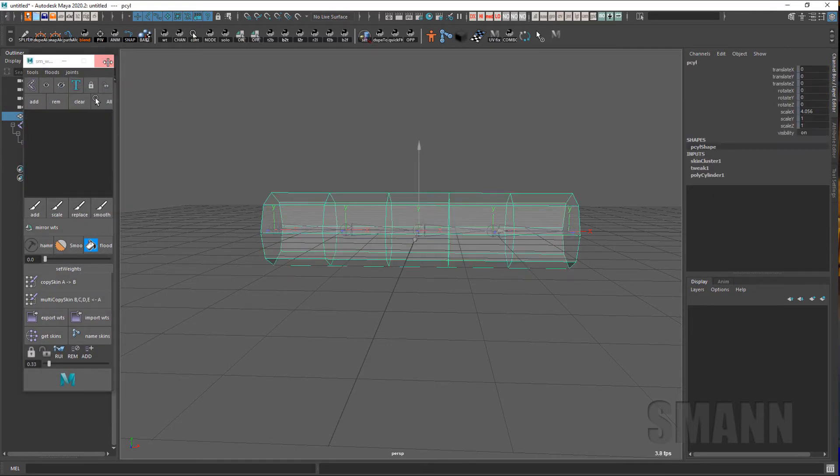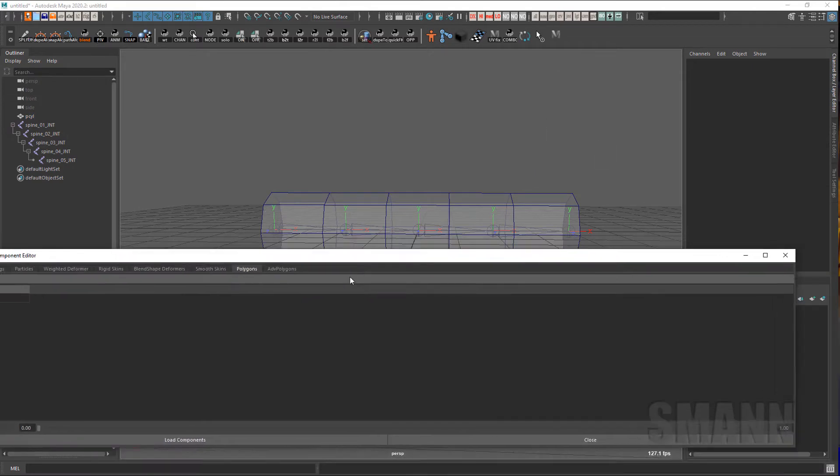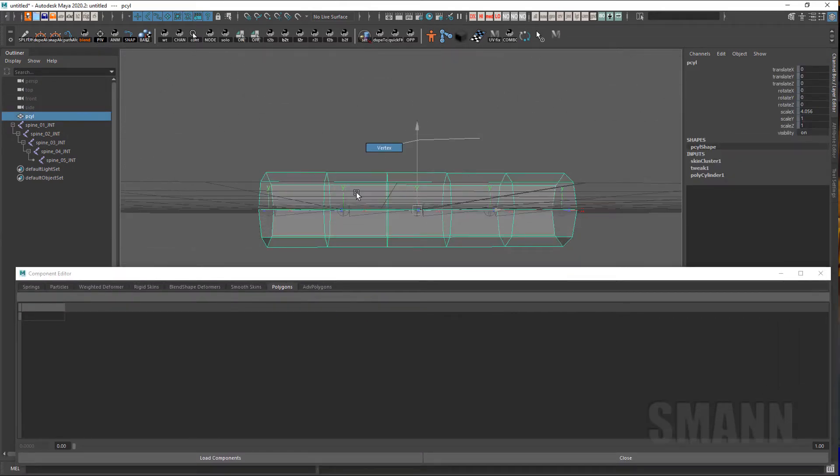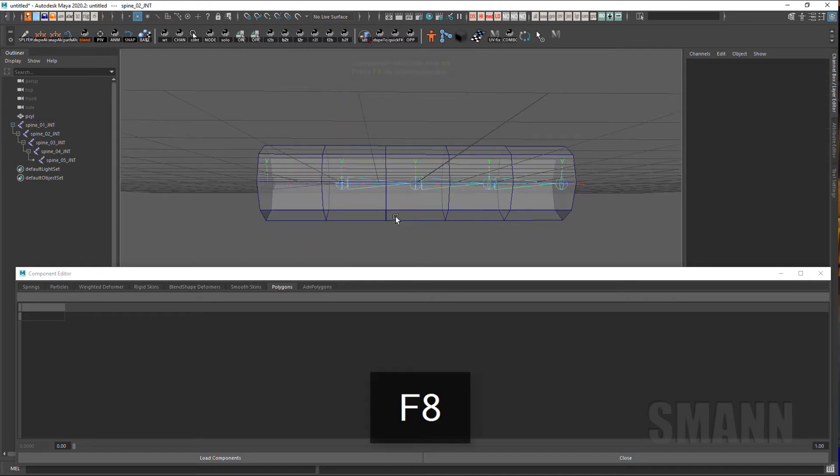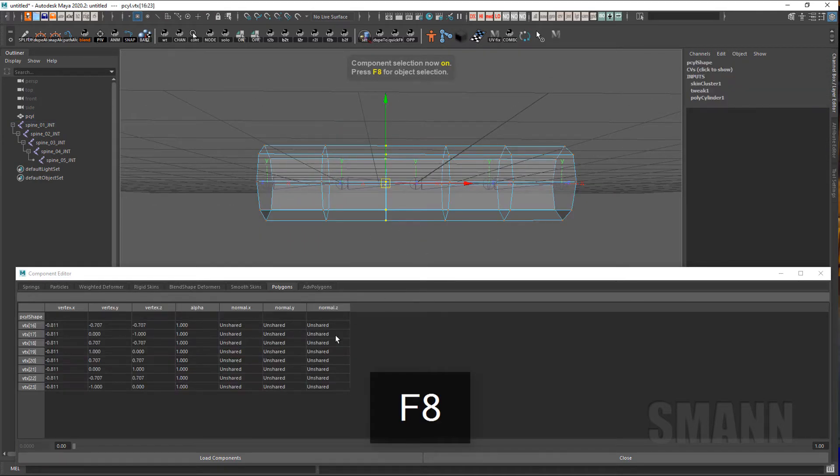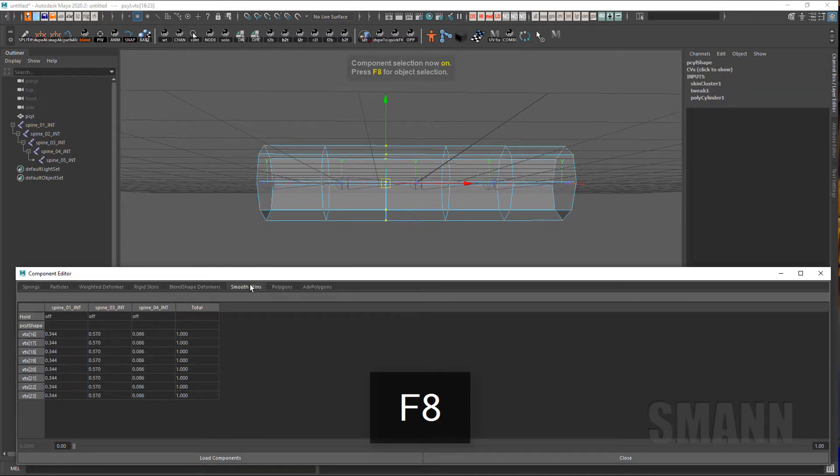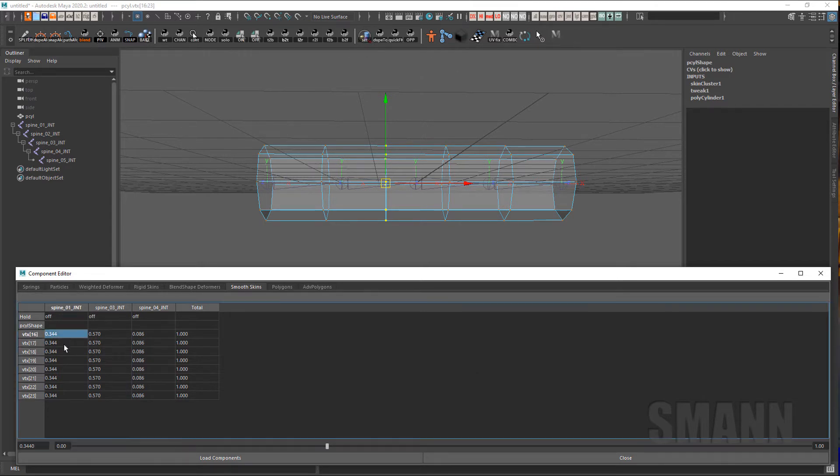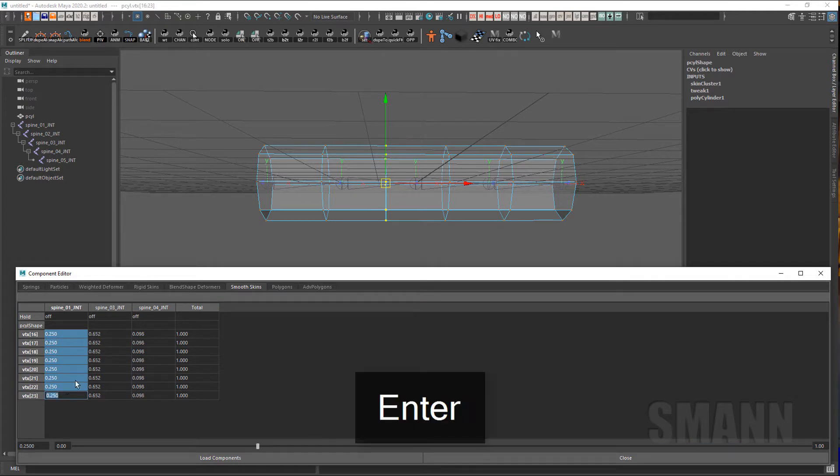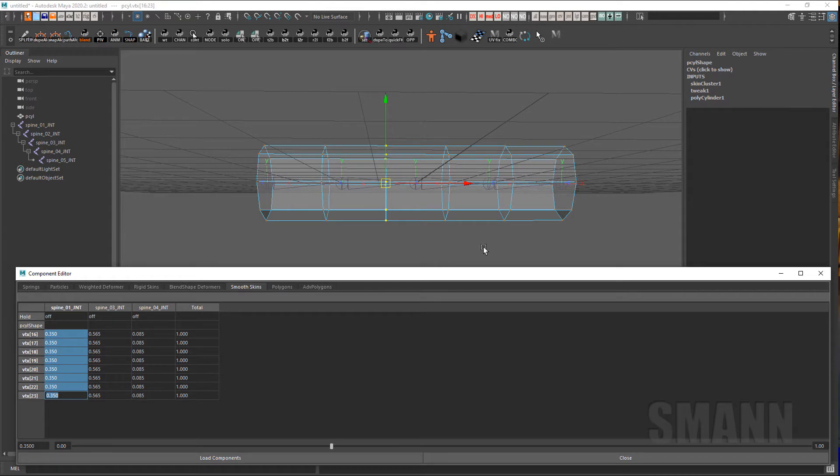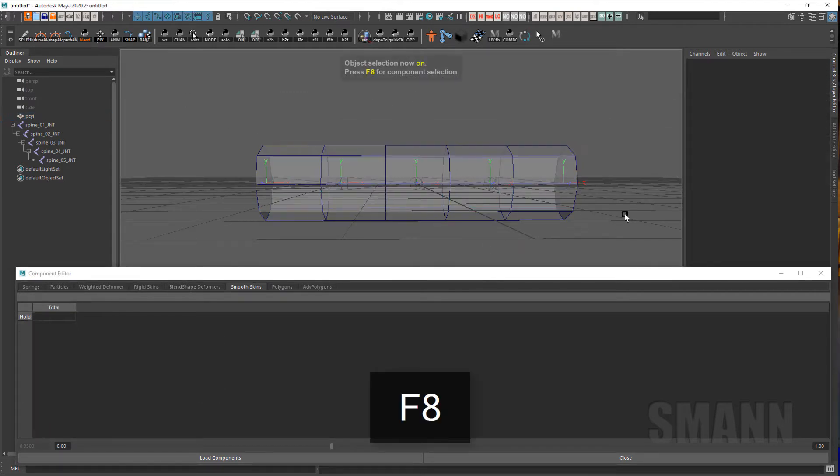I'm going to smooth it down a little bit, and I'll open up the component editor. I have it in my marking menus here. If I select these vertices right here and go to smooth skins, my first joint has 0.35 so we know that it's there. And the other ones have what they have. But you'll notice I don't have any weight on joint 2, and that's what we want because that's how we bound it.